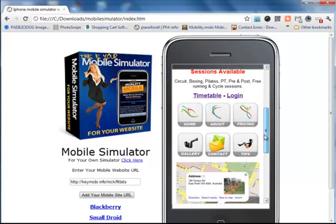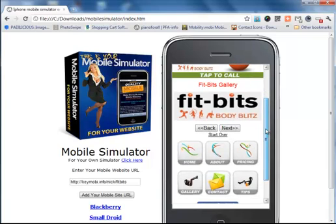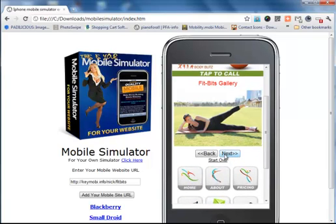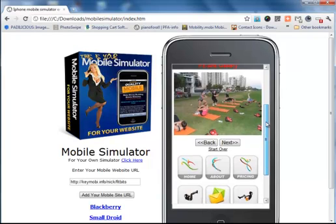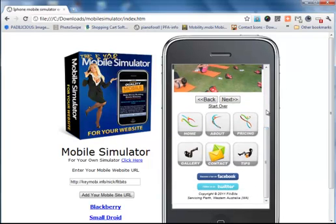It works just like a normal mobile website and allows us to show the customer what it's going to look like when people access it on a mobile phone.